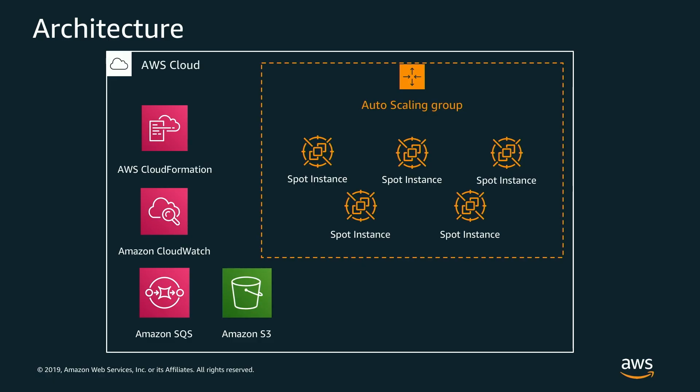So what I'm going to walk through today is how to build out an example batch processing workload using various AWS services to tie the whole workload together. So what we'll do here is we'll take a CloudFormation template and that CloudFormation template is going to deploy an environment for us that will be set up and ready to go for batch processing.